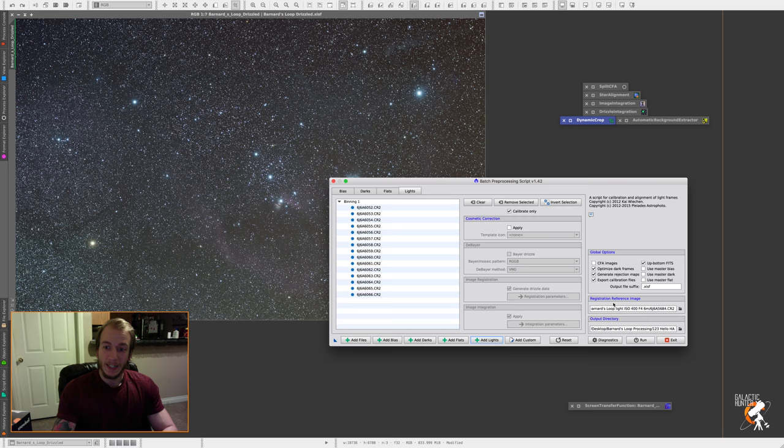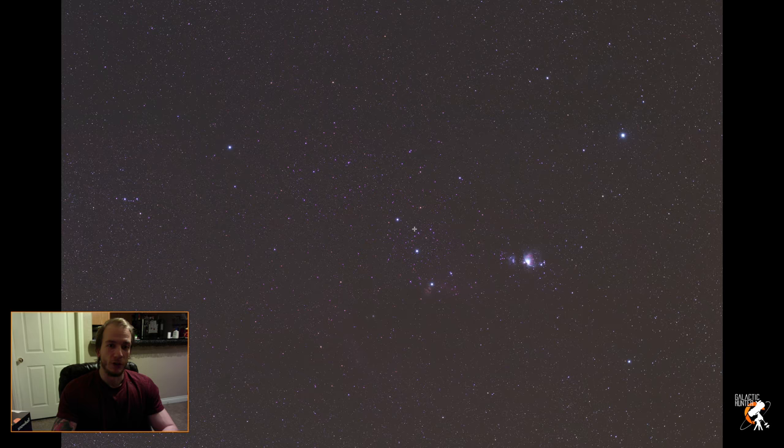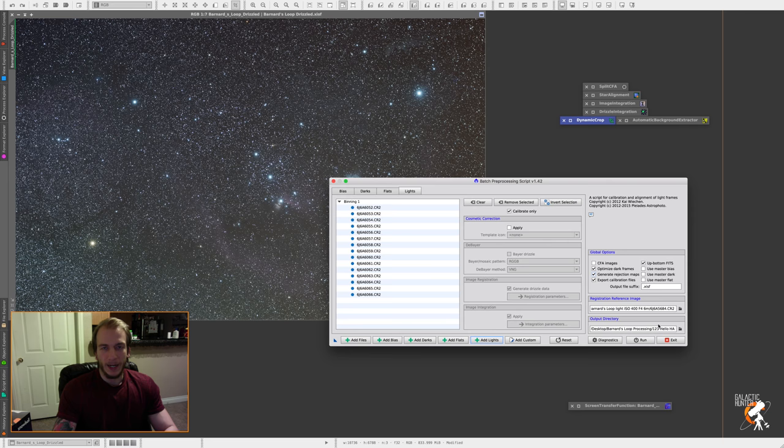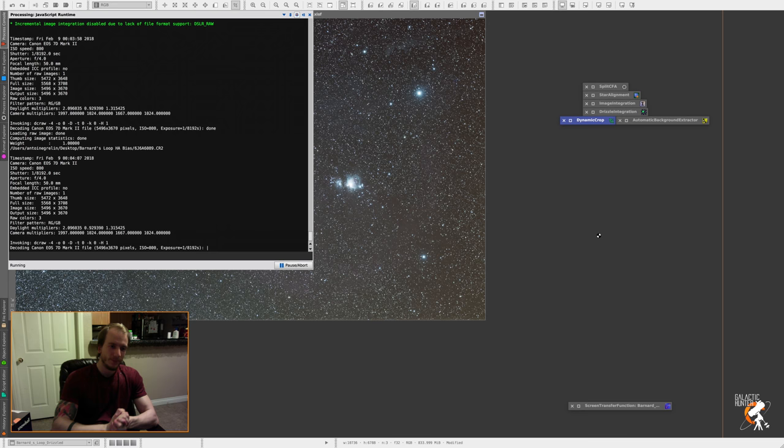But the most important thing here is the register reference image should be one of your RGB single shots. So I picked this shot right here as my reference image. And output directory, I just made a new one, just called it 123HaloHA. So let's just run the script really fast. I know I don't have any flat frames. Let's continue anyway.